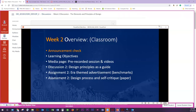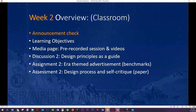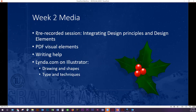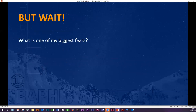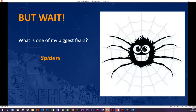In our slides, we went over the discussion and assignment number two — that is the era-themed advertisement we're going to be doing, as well as the design process and self-critique for the assessment. The prerecorded session is on integrating design principles and design elements. The lynda.com playlist covers Illustrator tools, drawings and shapes, and typing techniques. And now our secret question: what is one of my biggest fears? Spiders! I hate the little creepy-crawly things. And AI — it's ironic because I'm going to school for my master's in information technology, but my husband and I are convinced that AI knows too much.